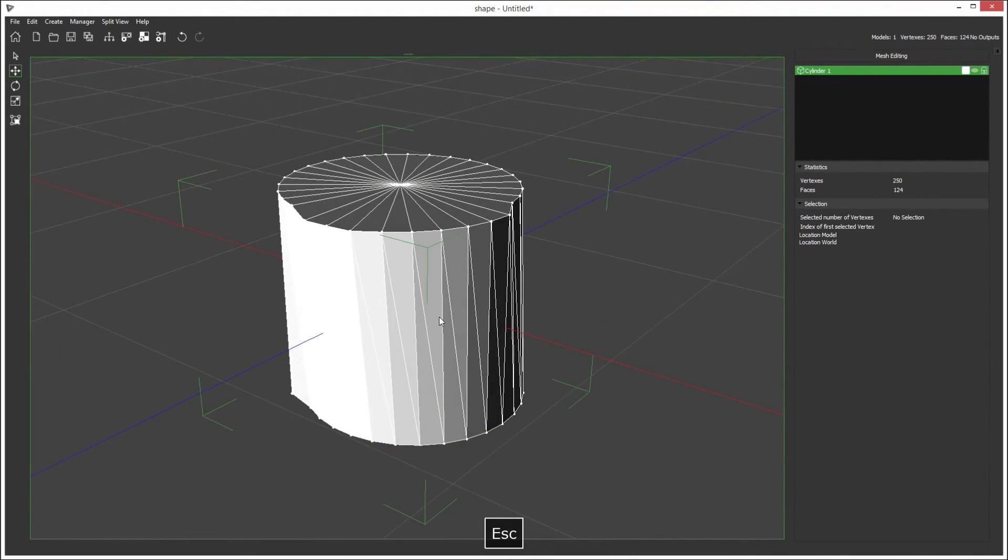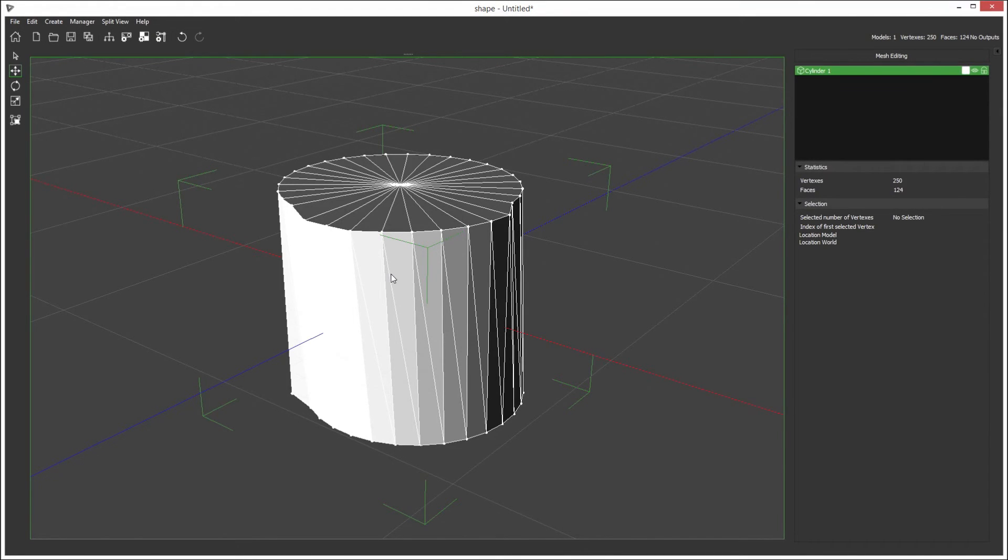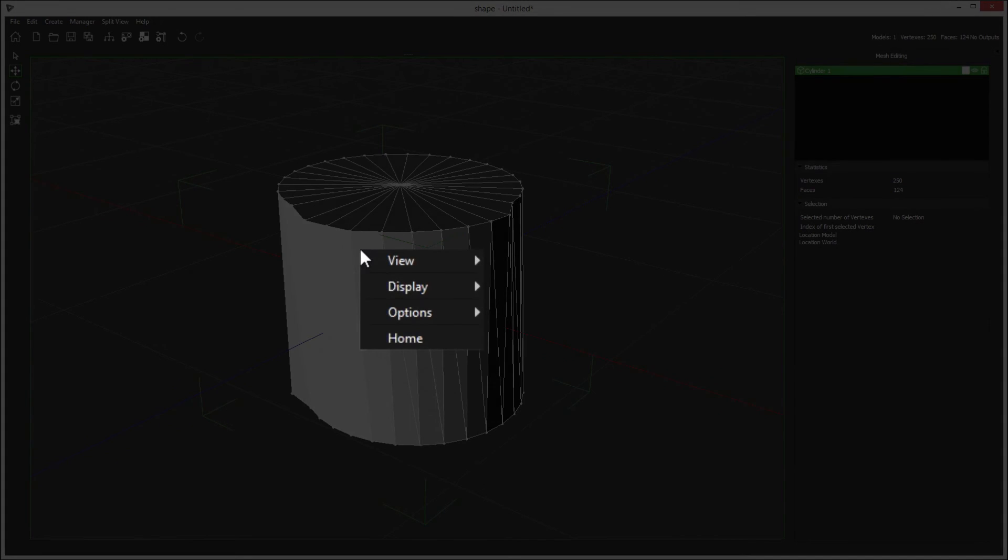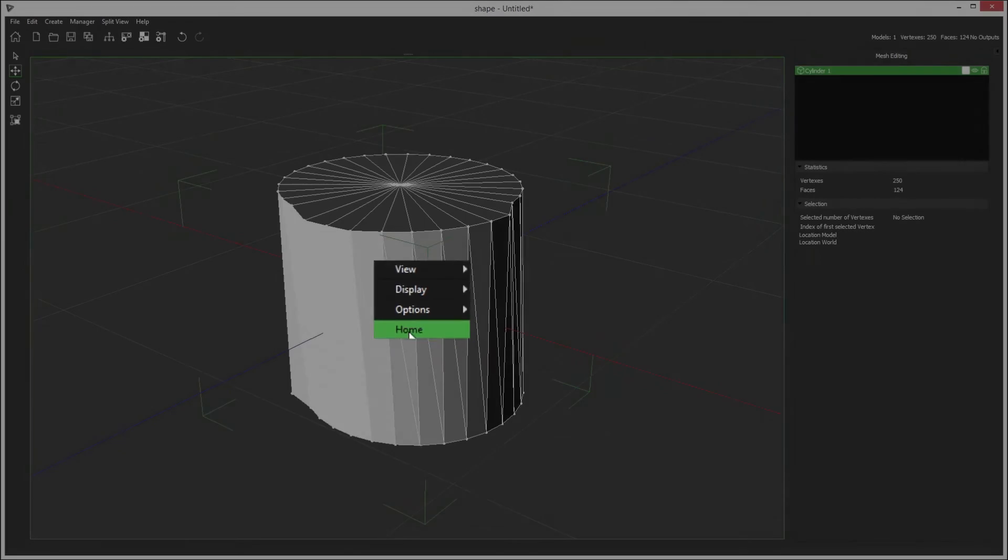Once you've edited your model to match the real-world model, to exit mesh editing simply right click and go home.